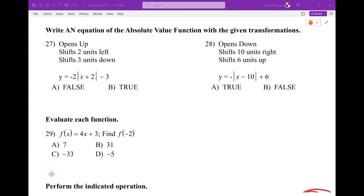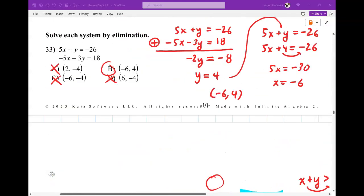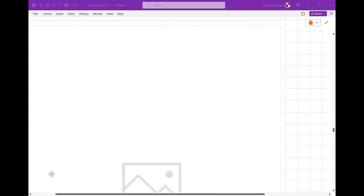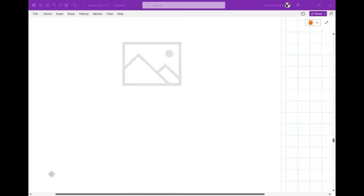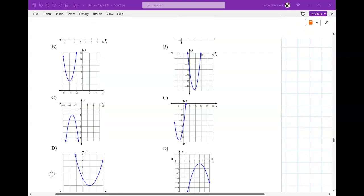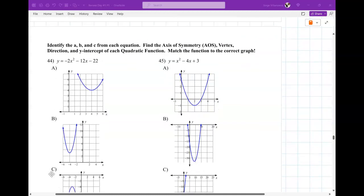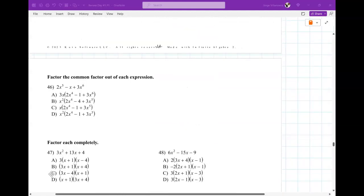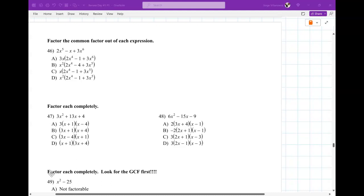Alright, so final exam review day three. Right now we're going to jump over to 45 and 47, just to get those done and out of the way. If there's more questions, we'll cover those. If not, we'll come back to number 27. So let's see, 45 and 47. I'll do 44 and 45 because they're both the same idea, and then we'll do 47, which is factoring.